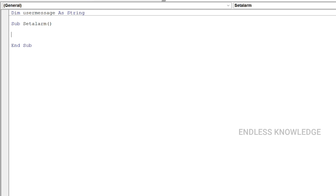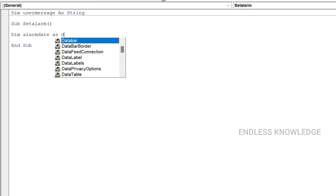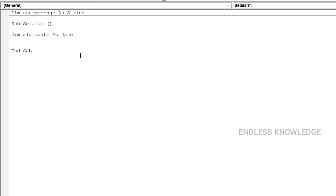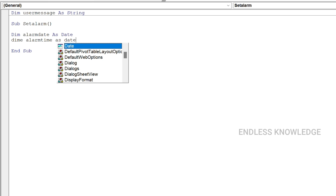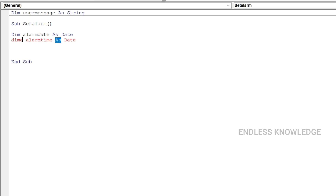We declare the local variables, then enter the keyword. We declare the local variable: Alarm Date — that is a new variable.